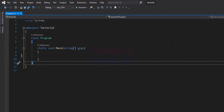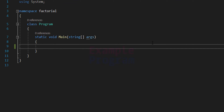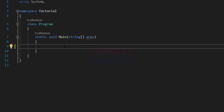Now let's see how we can write the C# program to find the factorial of a number. Here I have already written some code. We are using the System namespace, and I have created my own namespace called factorial. Inside this we have the class Program, and here we have the static void Main method, which is the entry point of our program.